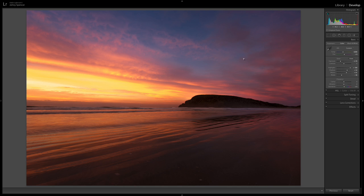You can see, this is an image here from Cannibal Bay in New Zealand. Absolutely amazing sunset it was that morning.